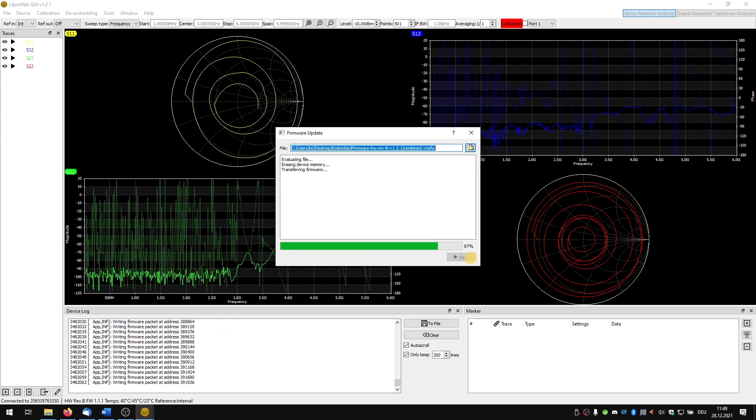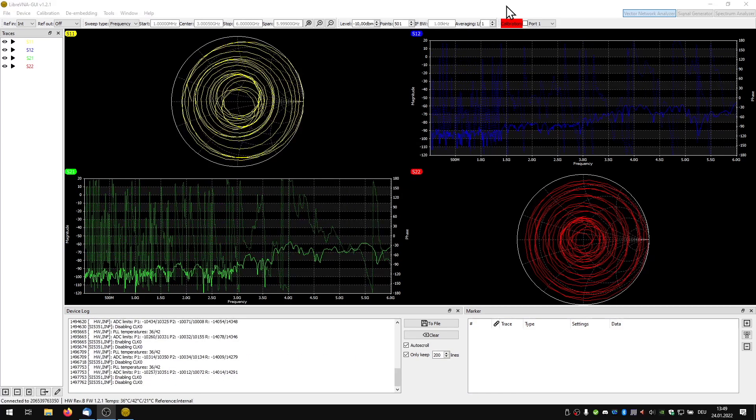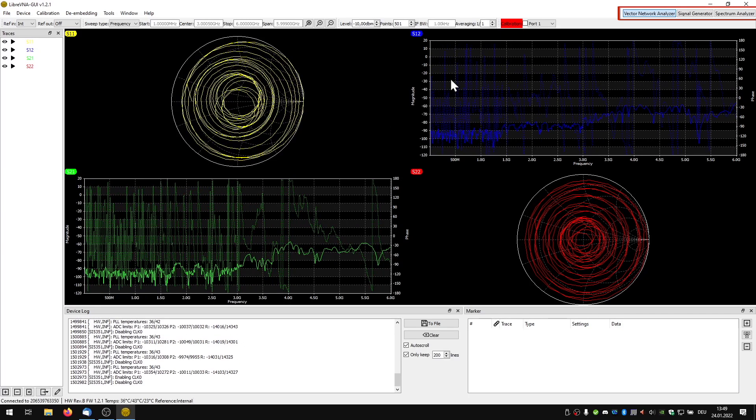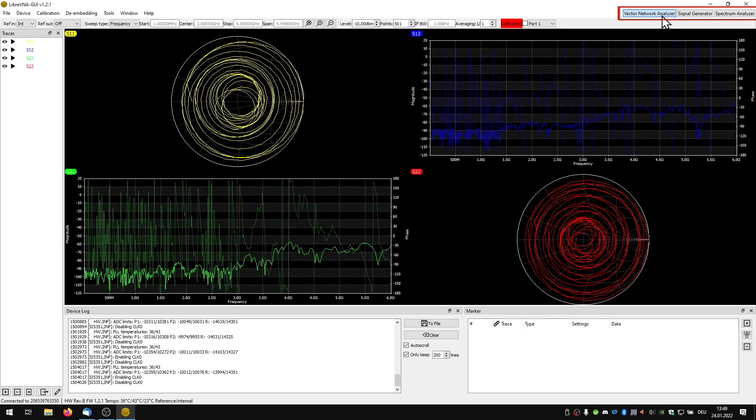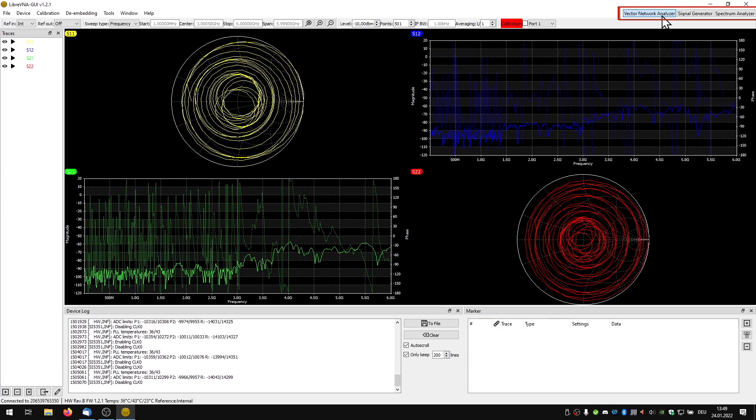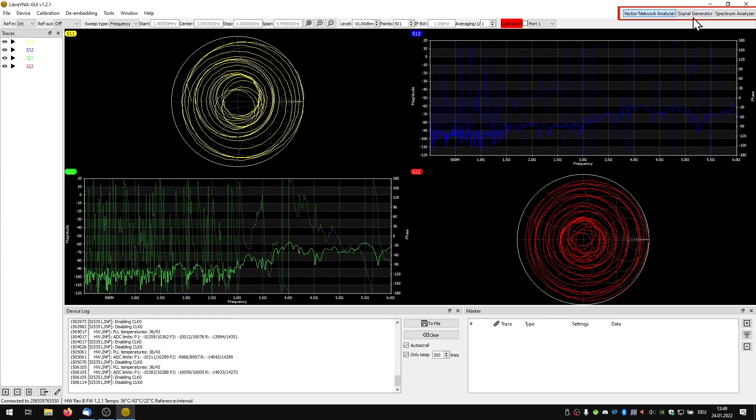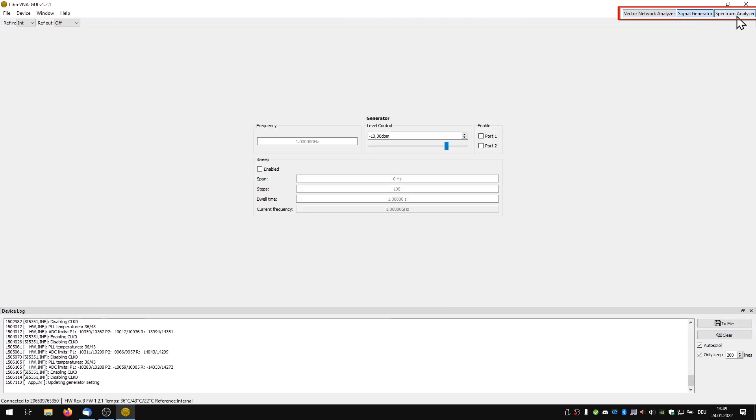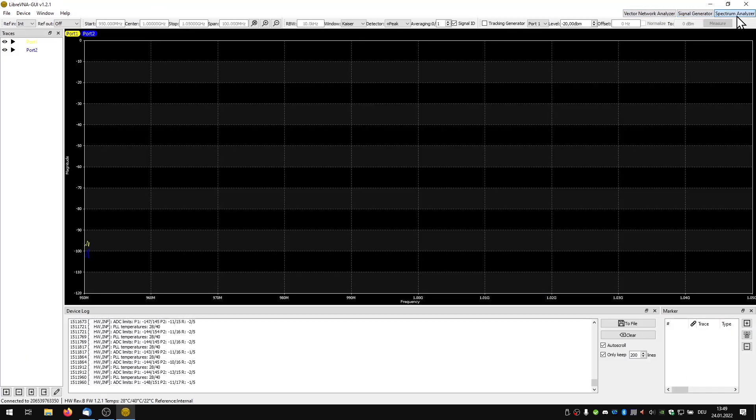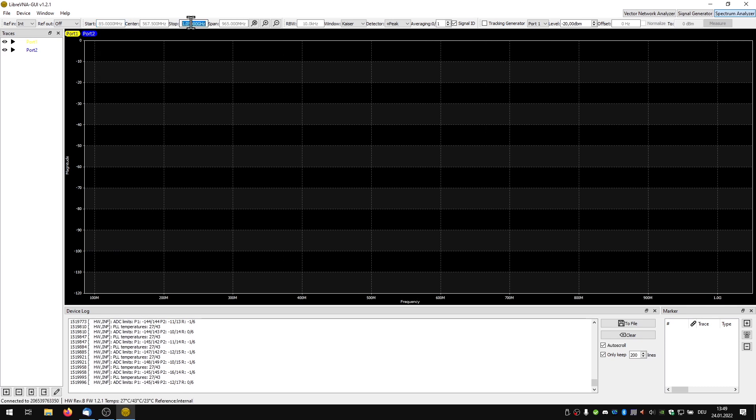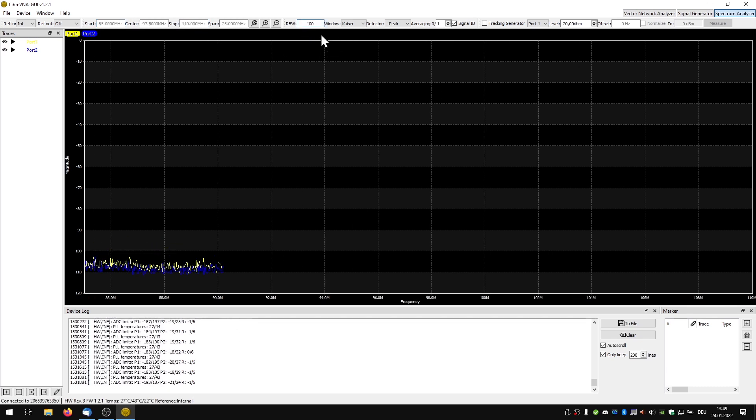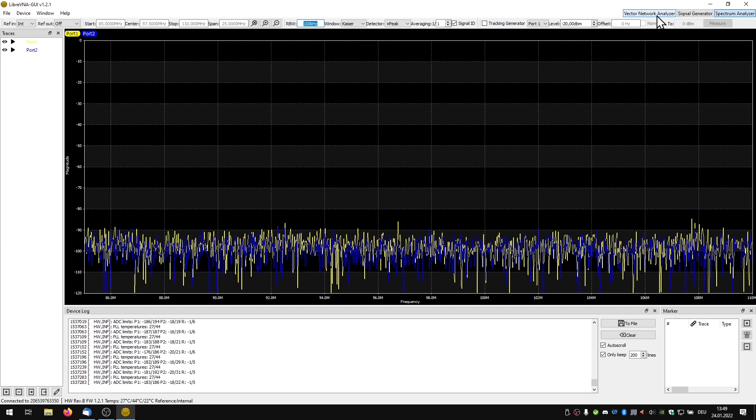Now let's take a look at the functions that our Libre VNA provides. At the top right we can switch between the three functions: vector network analyzer, signal generator and spectrum analyzer. The spectrum analyzer allows us to make the usual settings such as start and stop frequency as well as resolution bandwidth.